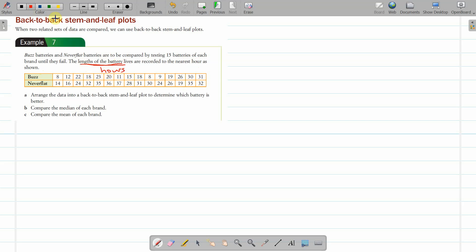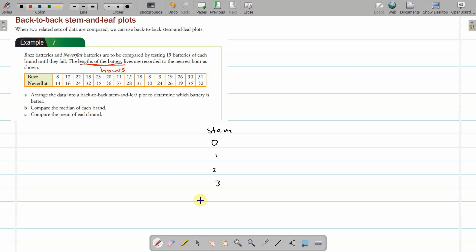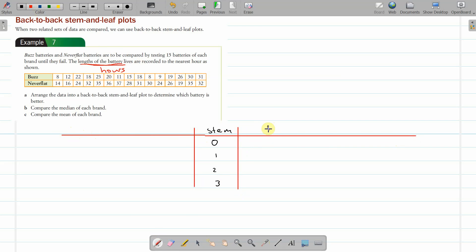We're going to need to find the stem. The lowest score looks like it's a bit less than 10, so we're going to have a zero stem first. Some will go below 10, but that's okay because the Buzz ones do. Then that's one, two—what does it go up to? Three, up to 30. I don't think there's anything in the 40s. We'll fix it up later. So let's do the stem. So on the right here we're going to do all the stuff for Buzz, and on the left we're going to do Never Flat.